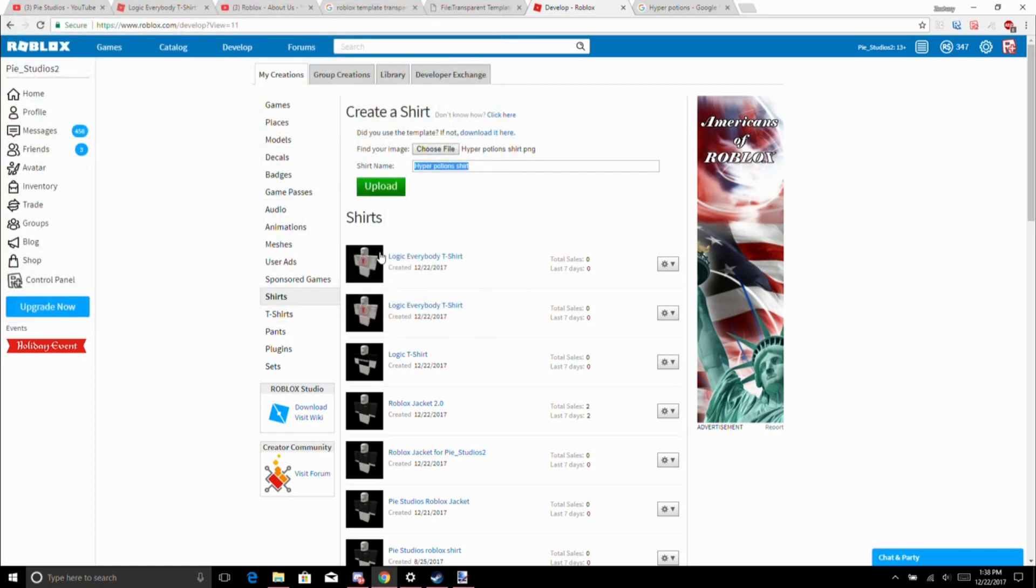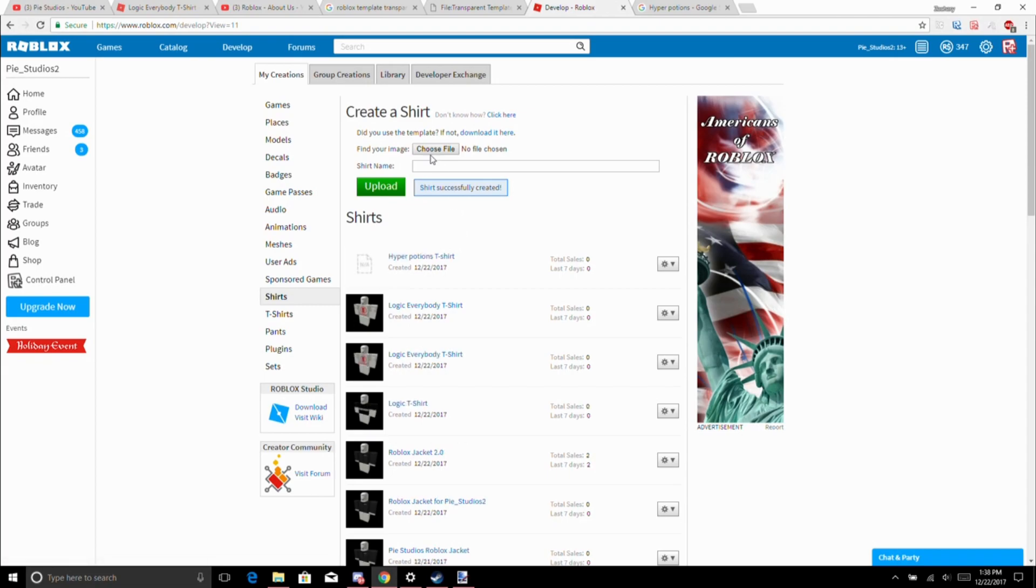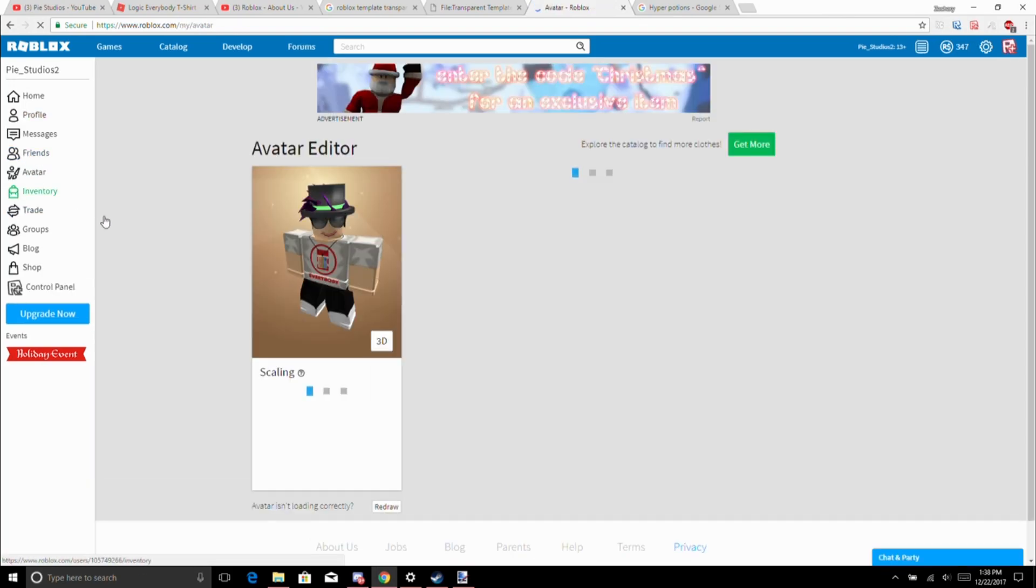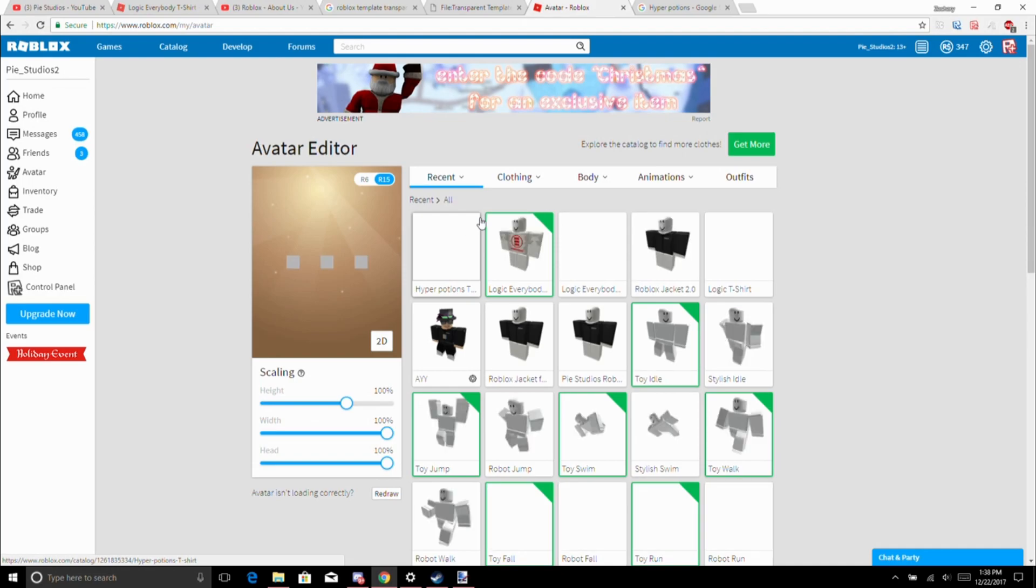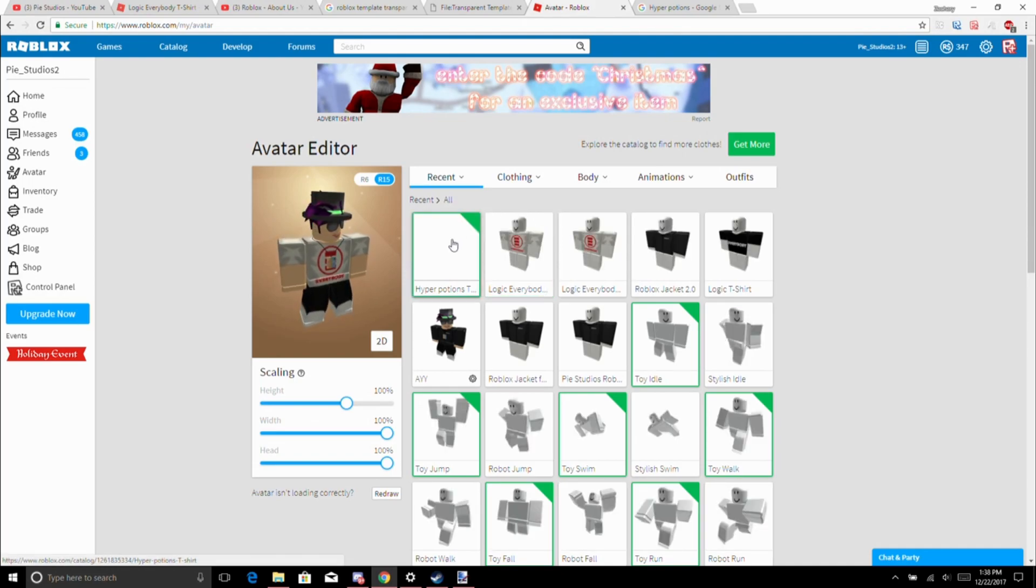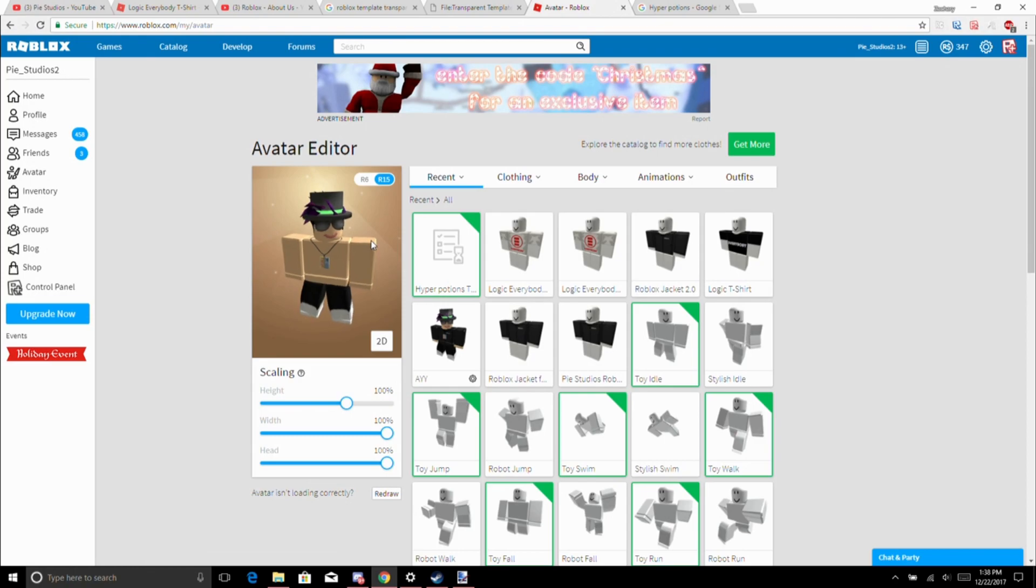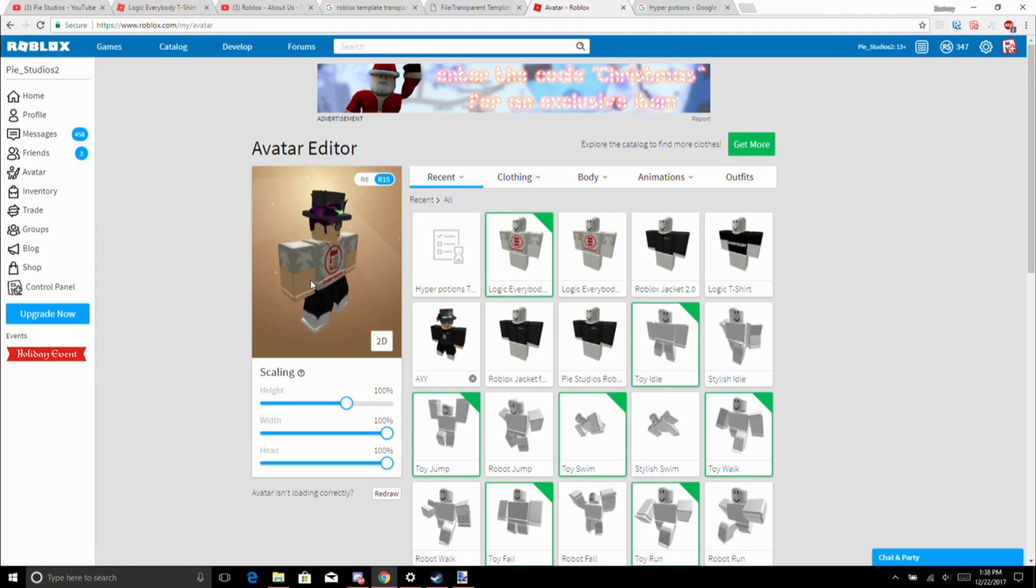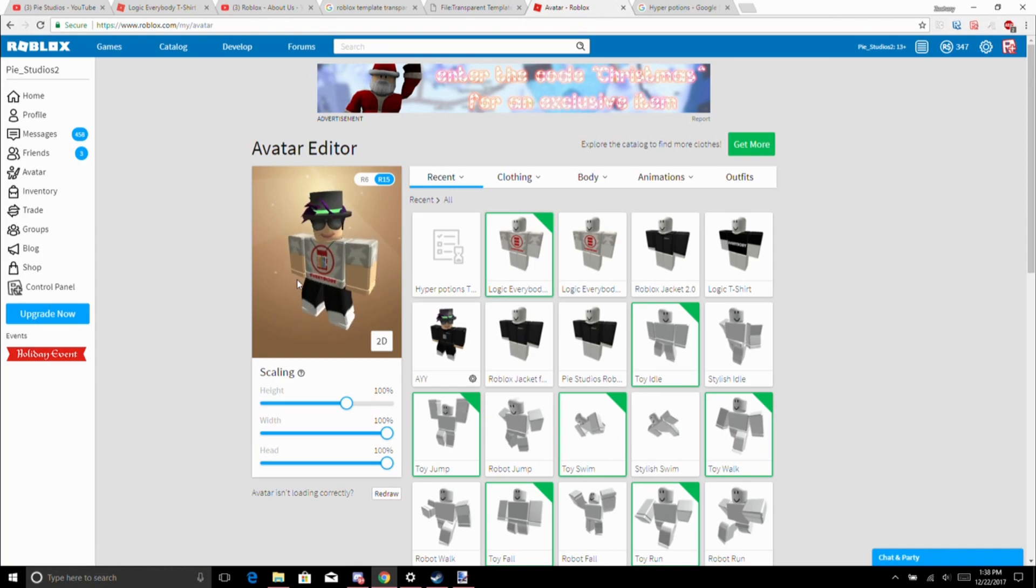Hyper Potions t-shirt. Alright, there we go. So there it is, it'll take a maximum of like five minutes for it to load. If you do this at night, however, like in America if it were night anyway, it would take at least an hour for it to get approved, probably just because there's not any staff to look at it and they have to make sure it's okay for their website. It hasn't loaded yet obviously, it'll take some time. But yeah, I will be back with you once it loads into the game.